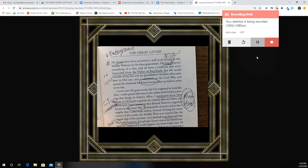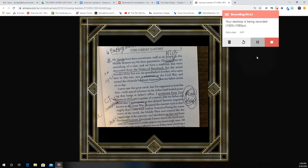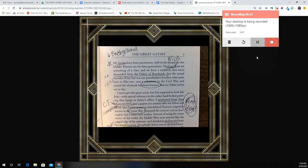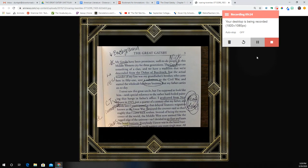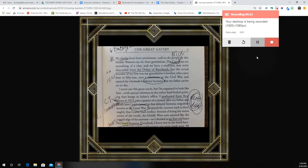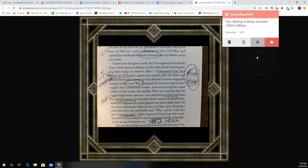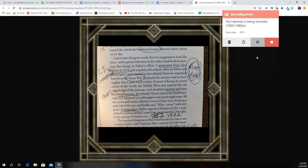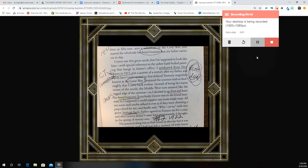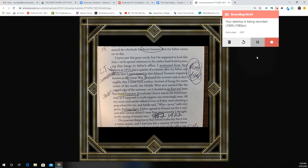'My family have been prominent well-to-do people in this Middle Western city for three generations. The Carraways are something of a clan, and we have a tradition that we're descended from the Dukes of Buckleyuk. But the actual founder of my line was my grandfather's brother, who came here in 1851, sent a substitute to the Civil War, and started the wholesale hardware business that my father carries on today.' Feel free to copy down any of my annotations, folks. 'I never saw this great-uncle, but I'm supposed to look like him, with special reference to the rather hard-boiled painting that hangs in father's office. I graduated from New Haven' — which is Connecticut — 'in 1915, just a quarter of a century after my father, and a little later I participated in that delayed Teutonic migration known as the Great War.'